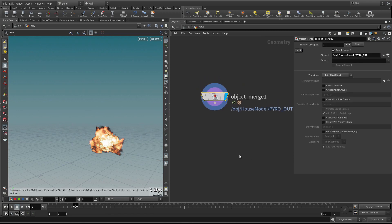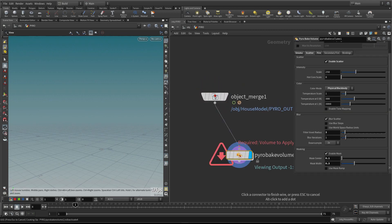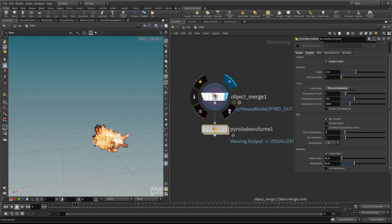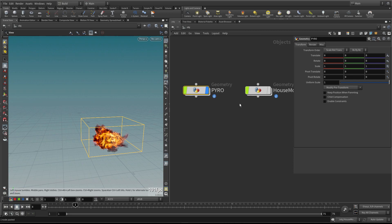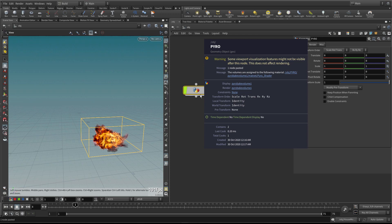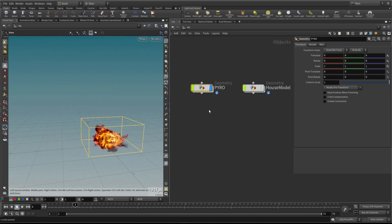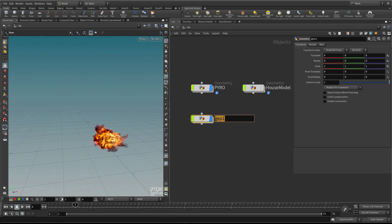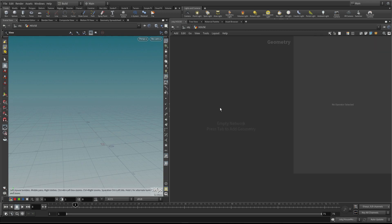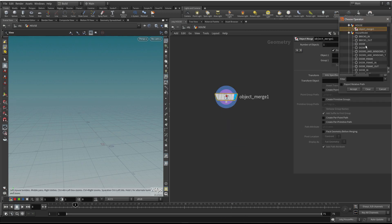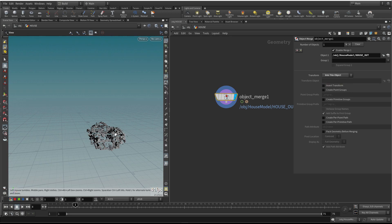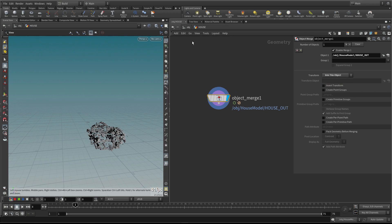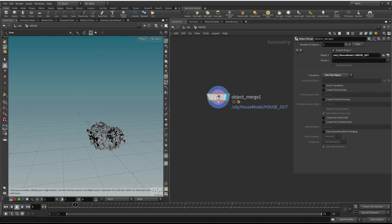Inside the Pyro geometry node, I'll paste in that Pyro Bake Volume so we can process that there. We can see the difference between the two shading models with physical black body at the moment. Once we get the render going we can fine-tune and decide which model to choose later on. I'll also make another geometry node called House, with an object merge inside bringing in the house out null, and set it into the object to bring in the simulation.